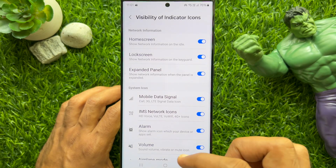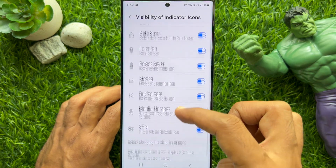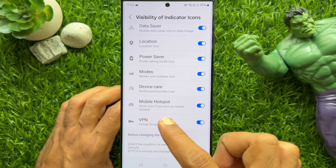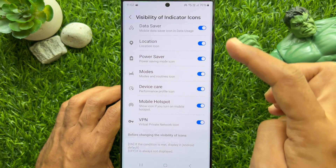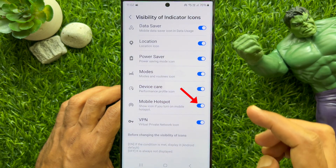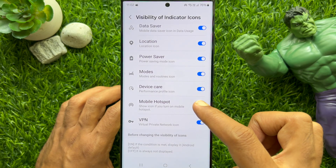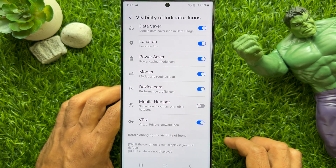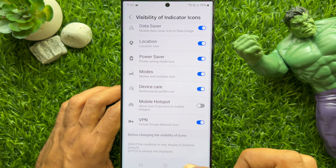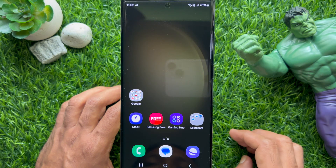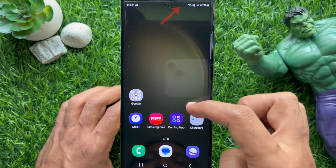Scroll up and search for Mobile Hotspot. Under Mobile Hotspot, you will see 'Show icon if you turn on Mobile Hotspot.' Simply turn off the button beside Mobile Hotspot. Immediately you will see the Mobile Hotspot icon removed from the status bar.